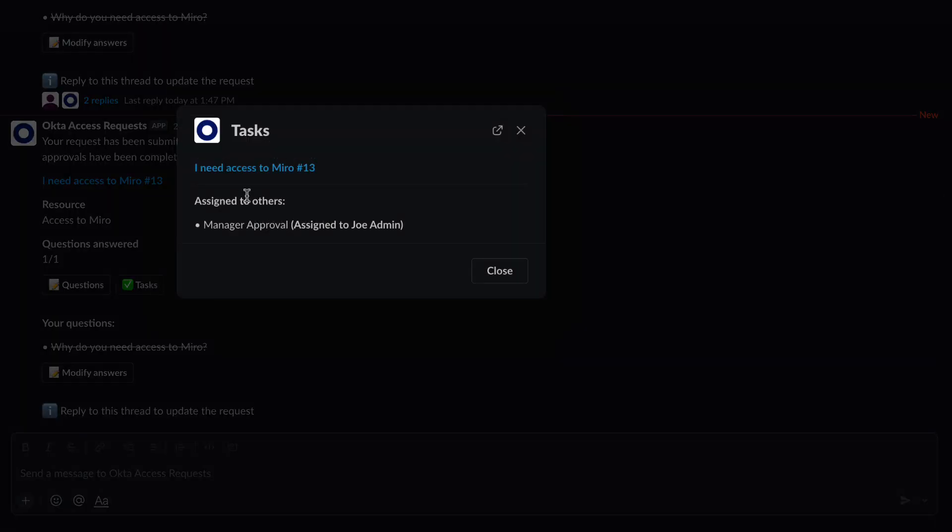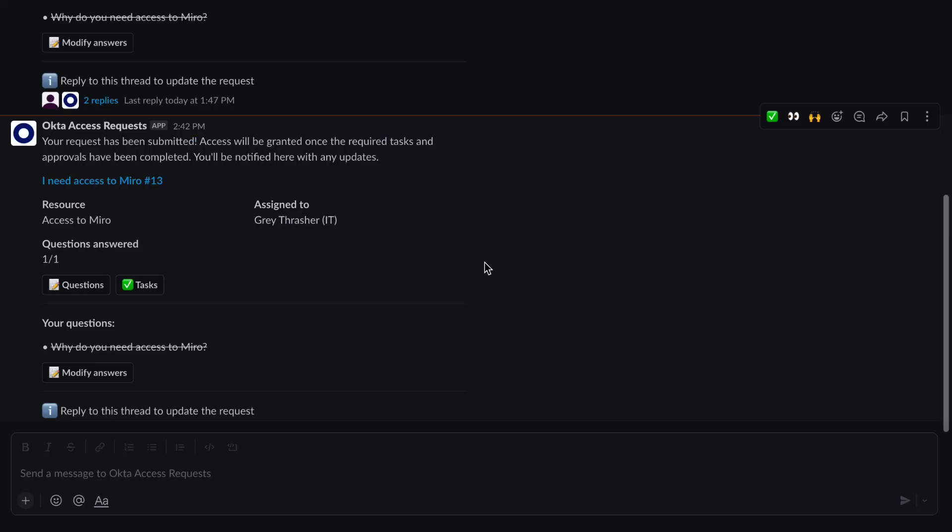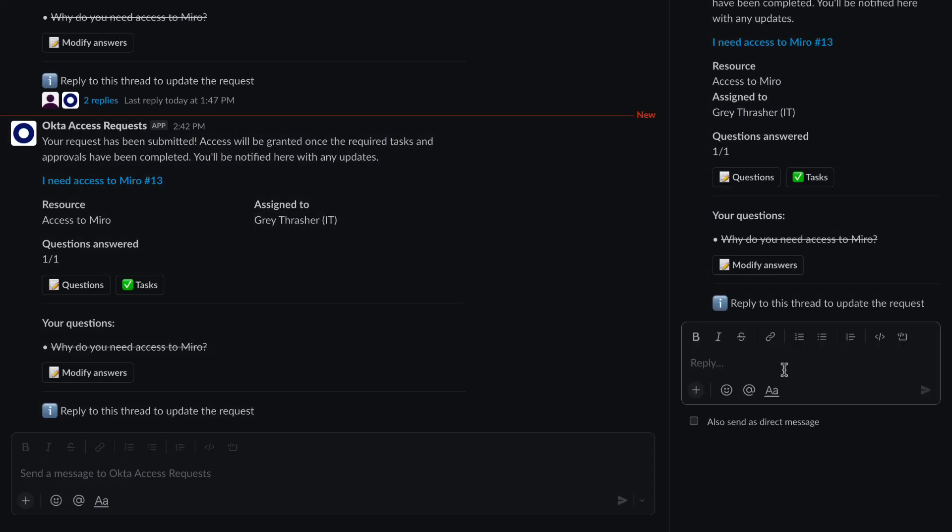Now, because this is urgent, she'll reply to the request right in Slack and tell her approver that she needs this as soon as possible.